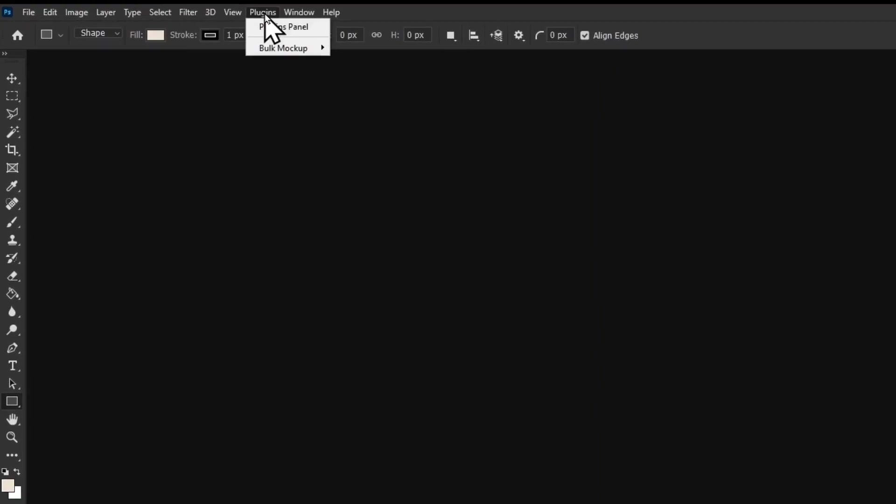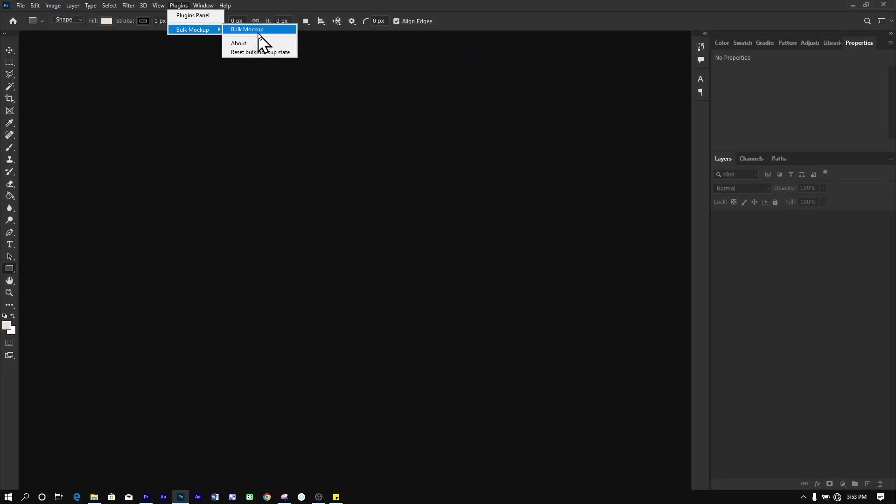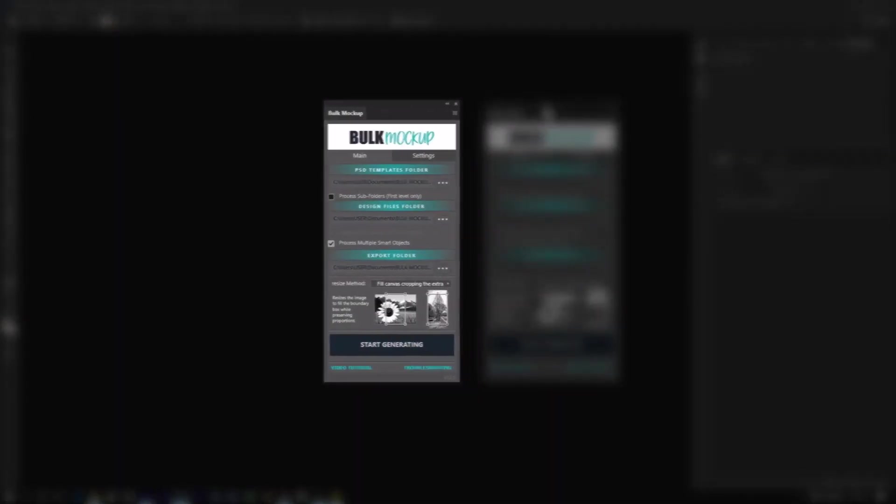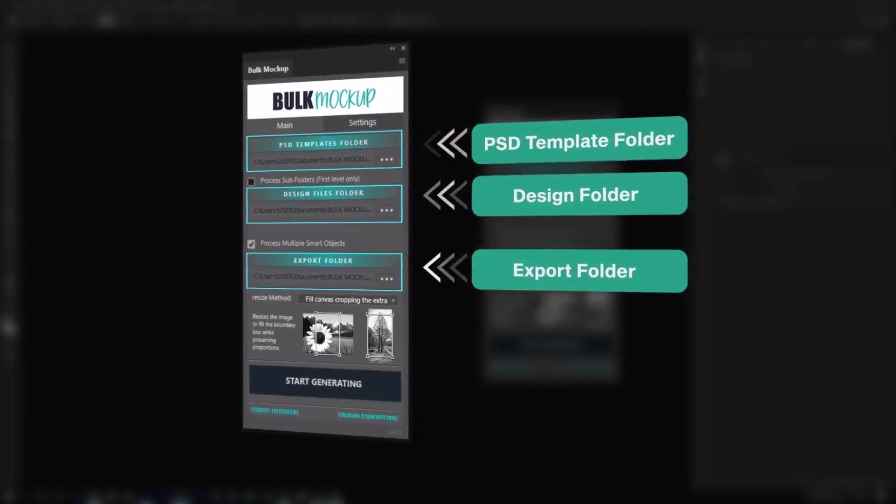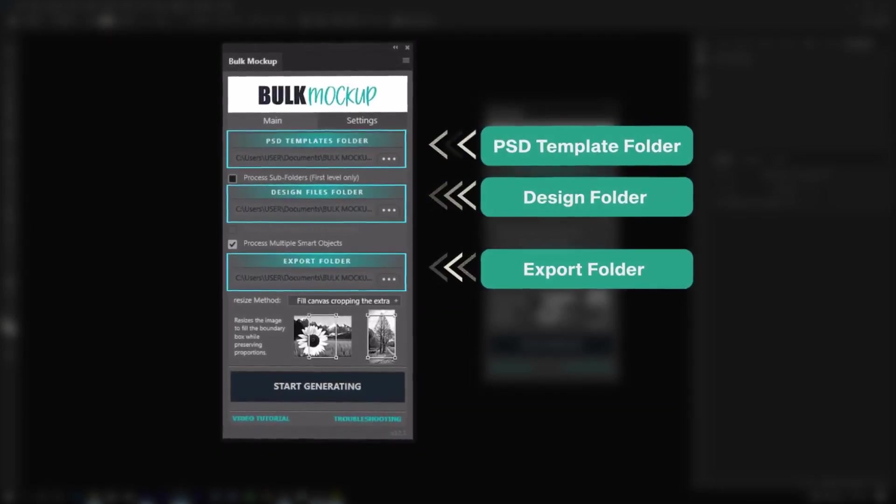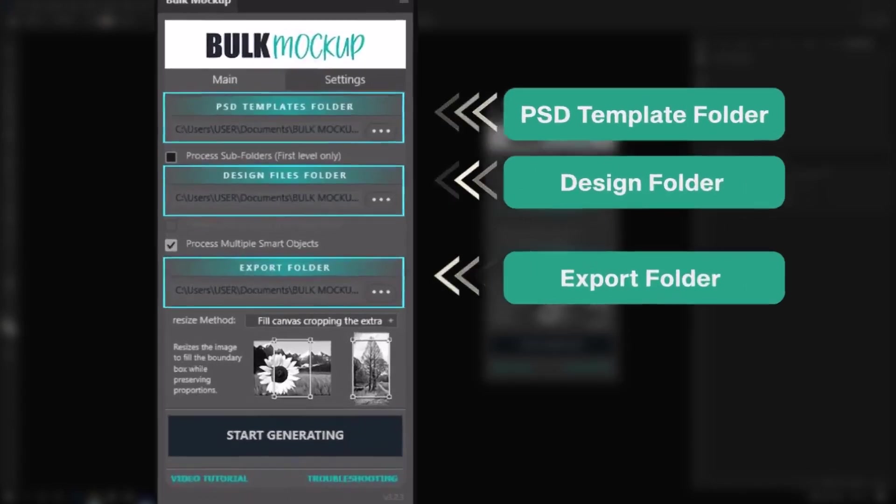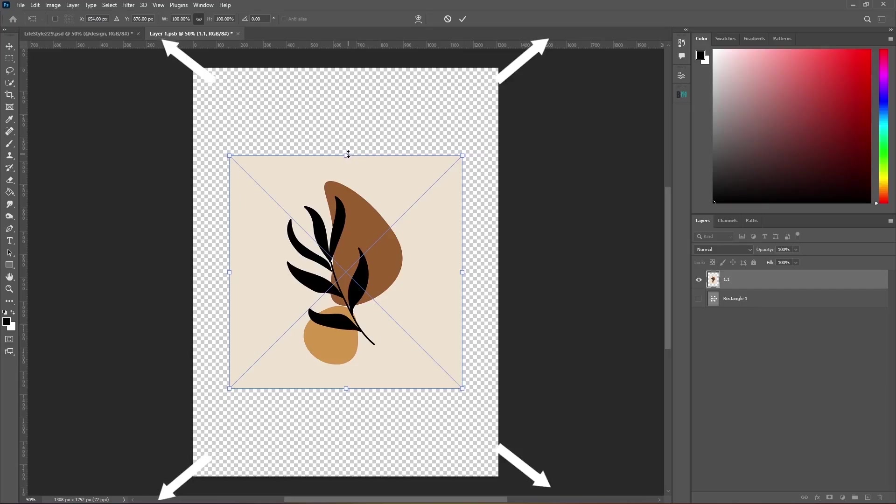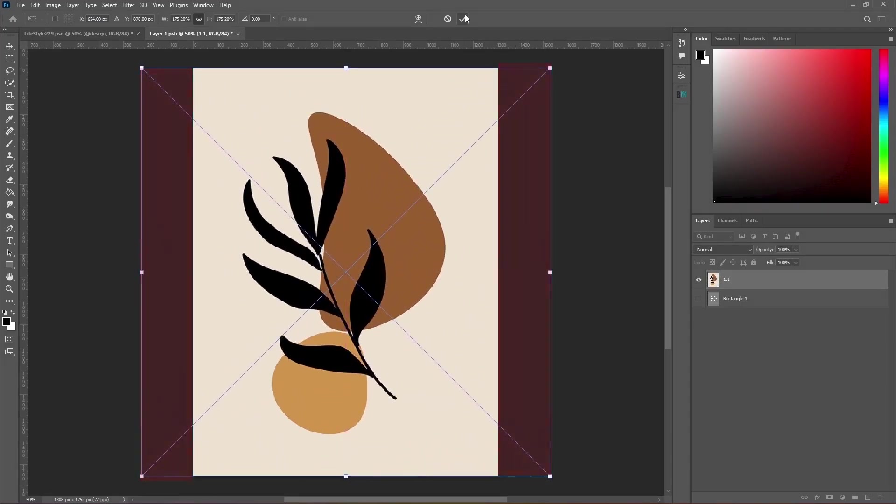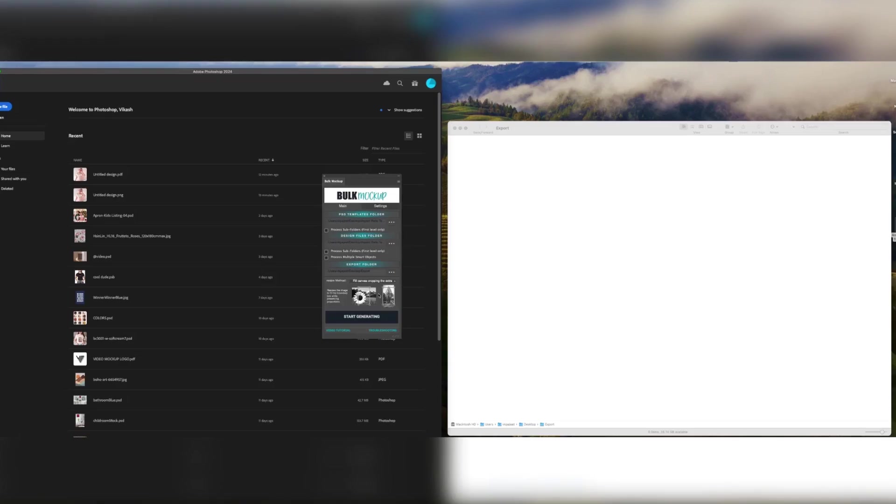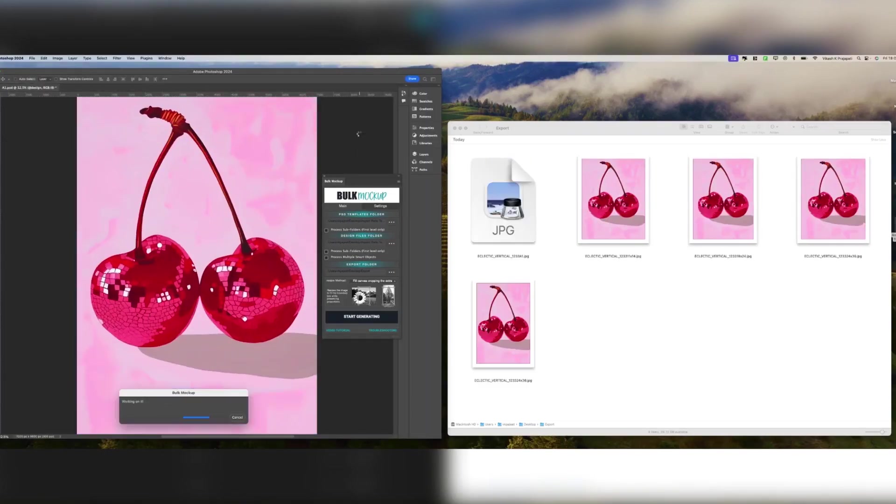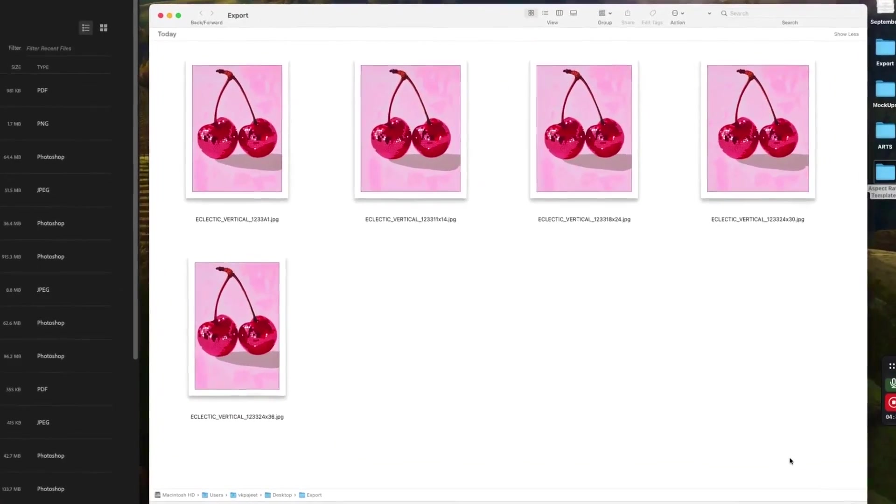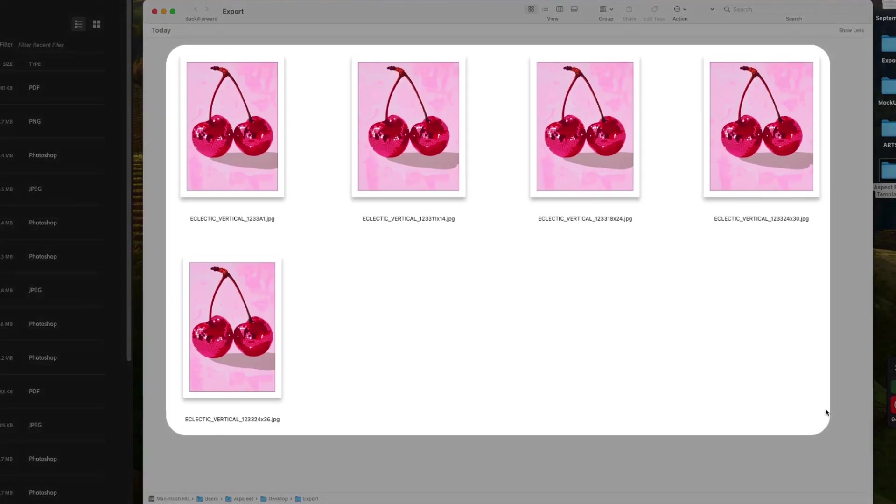Open Photoshop and navigate to the Bulk Mockup plugin. In the plugin interface, specify these three folder paths into the corresponding input fields on the plugin. For this demonstration, we'll choose the Fit to Canvas Cropping the Extra option. This will crop any excess, while ensuring your artwork fits nicely into each template. Once you've set everything up, just click the Start button. In about 20 seconds, all your artwork will be resized into the aspect ratios of the template provided.